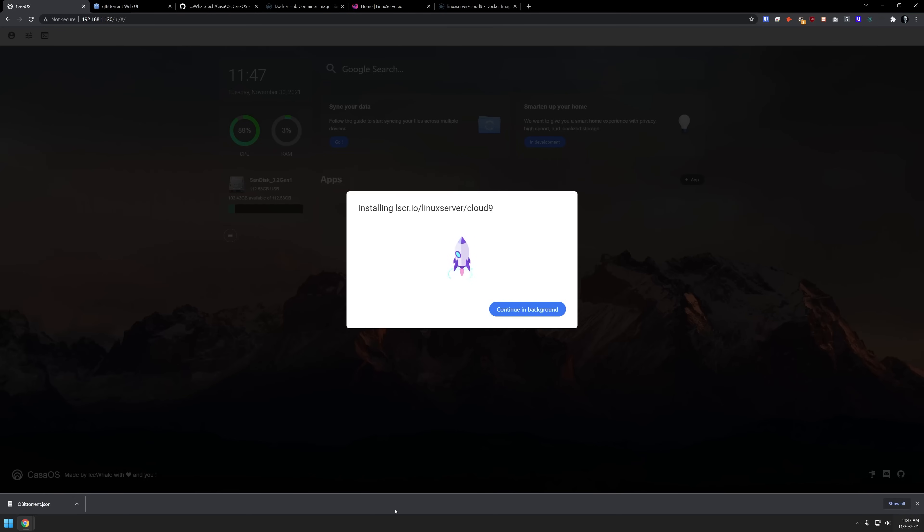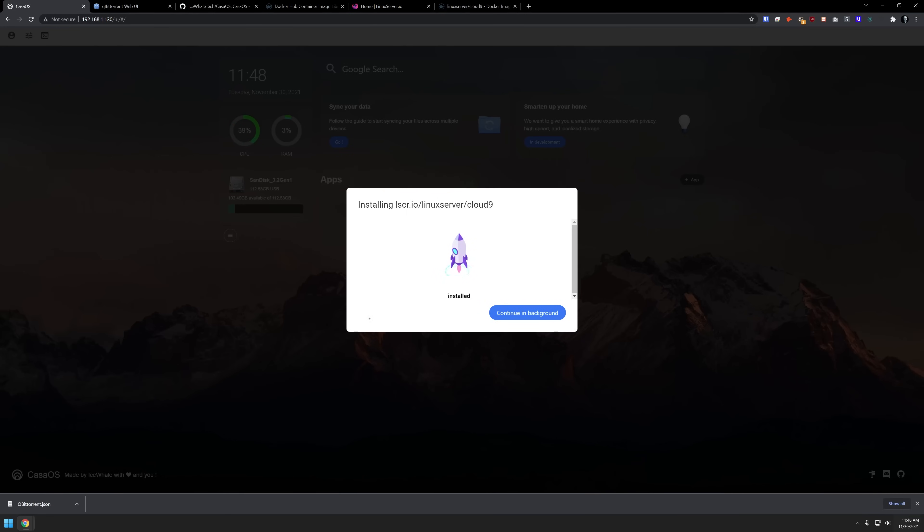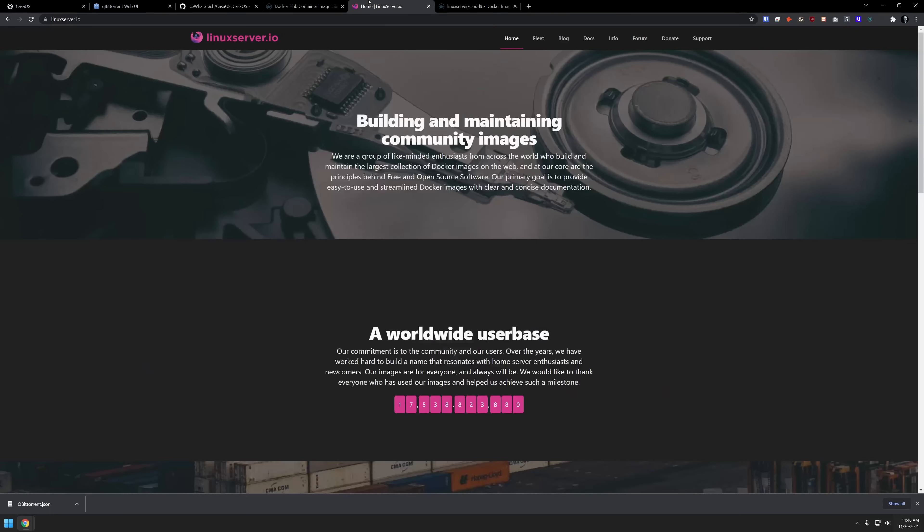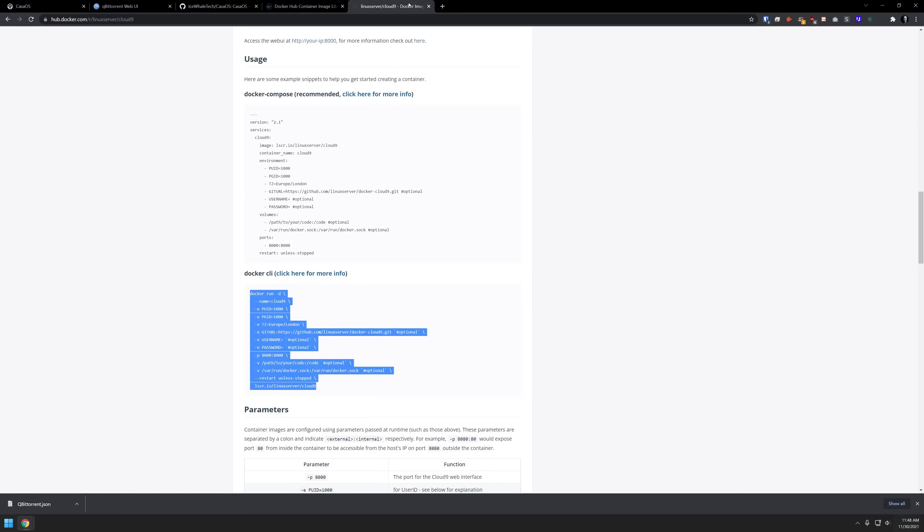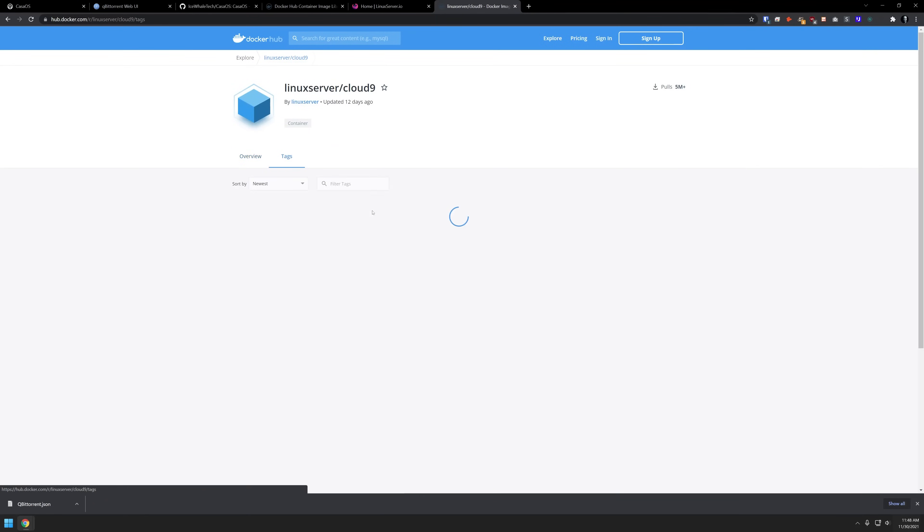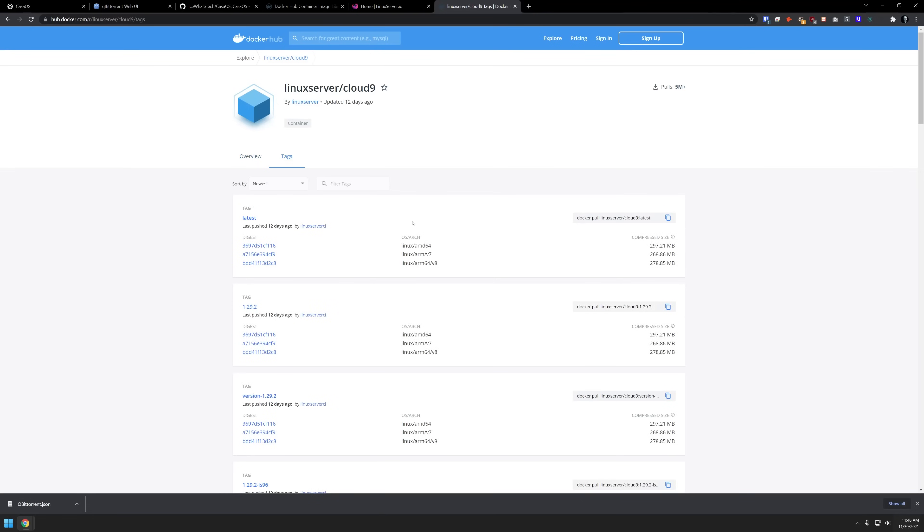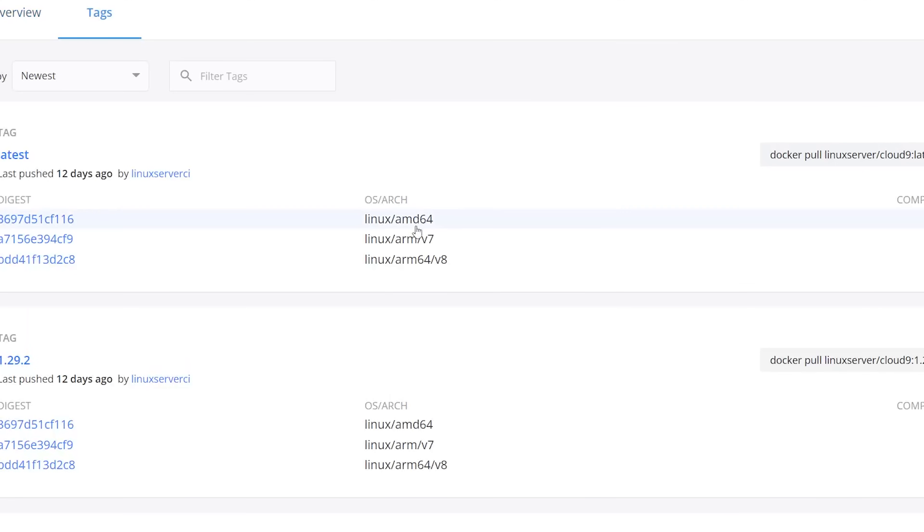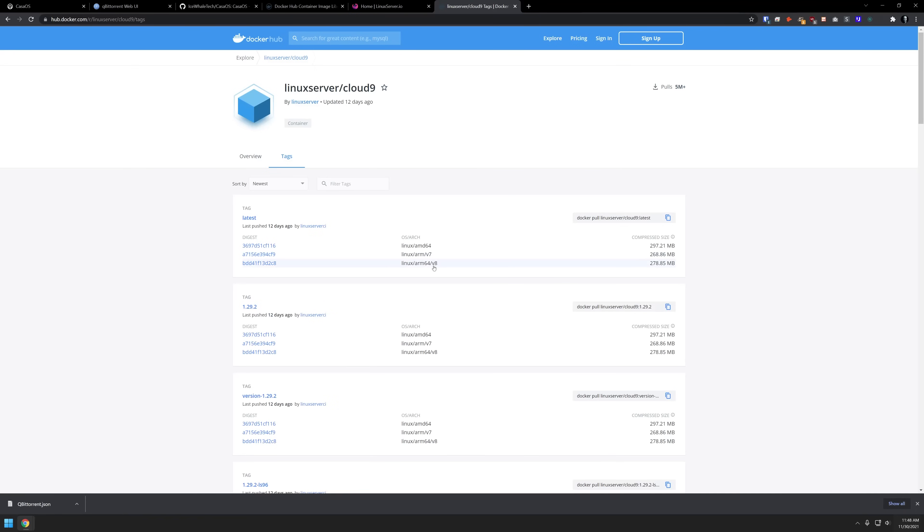So one thing you will want to keep in mind when you're deploying applications in CasaOS or really any Docker environment is that you need to make sure that your images or your containers are compatible with your CPU architecture. The way you can check that is if you come over to their hub.docker.com page, very often if you come over to the tags area, I've actually made a short about this. But basically, you can see the OS and the architecture here. If you see ARM v7 or ARM 64 v8, you'll probably be set to go with a Raspberry Pi. This is also a reason that I really do love the Linux server team is they are great about making sure that almost all if not all of their images are compatible with both desktop and Raspberry Pi or ARM processors.